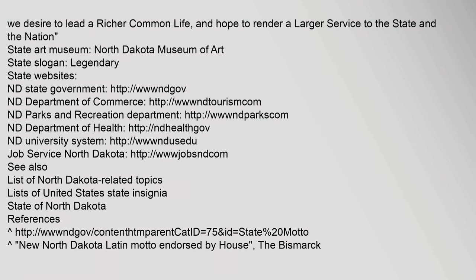We desire to lead a richer common life and hope to render a larger service to the state and the nation. State Art Museum: North Dakota Museum of Art. State Slogan: Legendary.